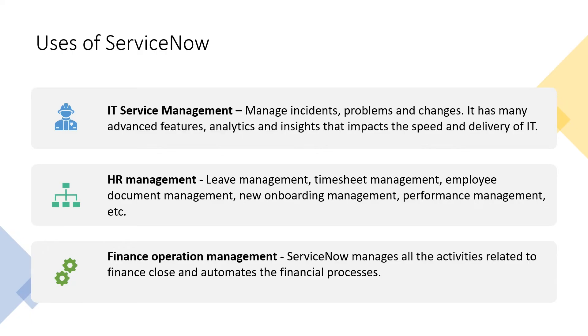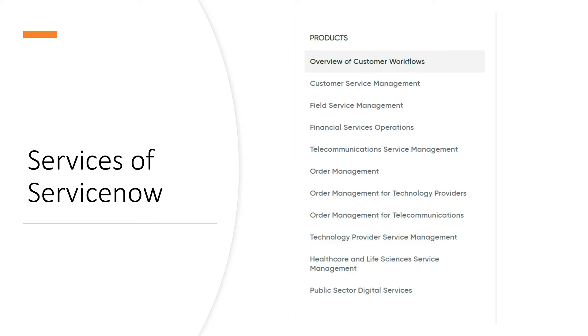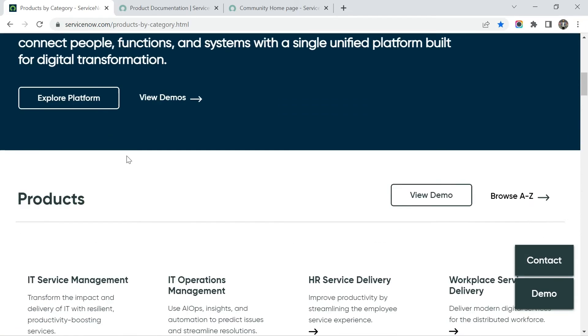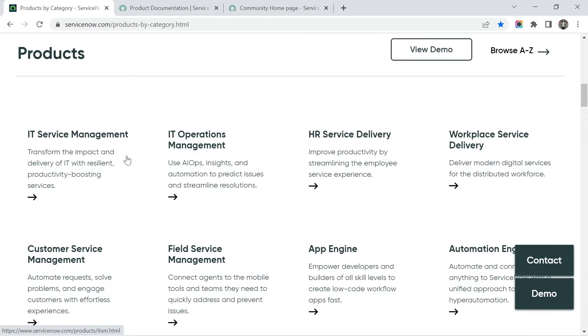Next we will see different services of ServiceNow and for this I'm going to take you to the ServiceNow website where I will show you a list of it. So let's go there. So right now I am in the ServiceNow official website. You can see servicenow.com/products-by-category, so I'm going to share this link in the description so you can find it.